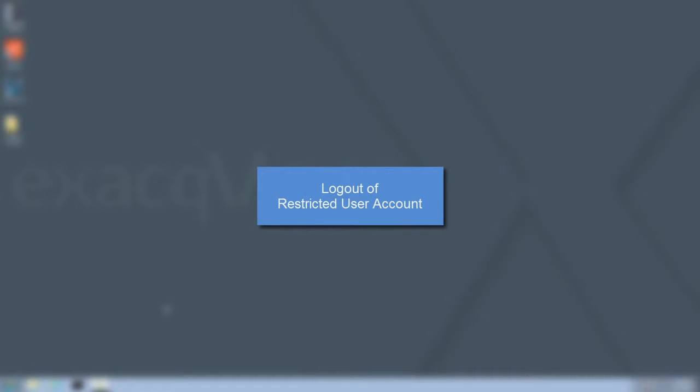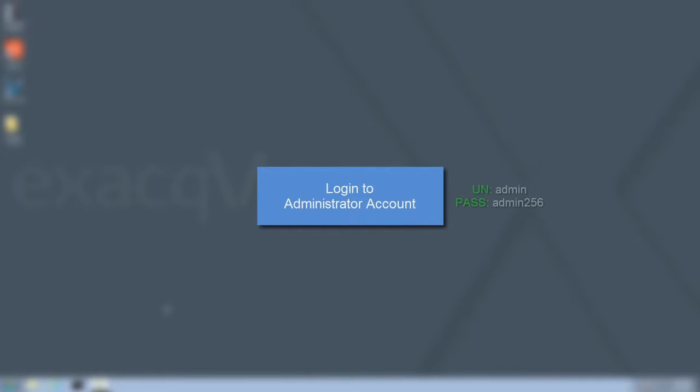Now that that's out of the way, let's get started. Xact recorders automatically log in to their restricted user accounts. To begin installation of Intrapass, log out of this user account and log in to the administrator account. The default password for this account is admin256.